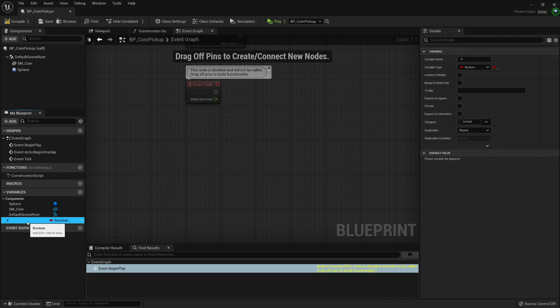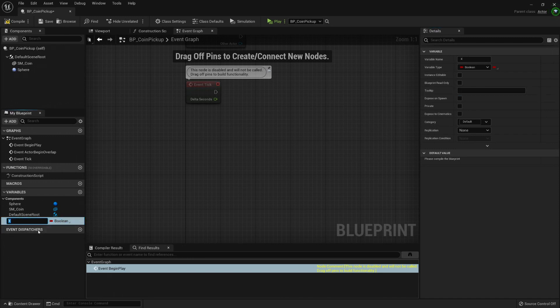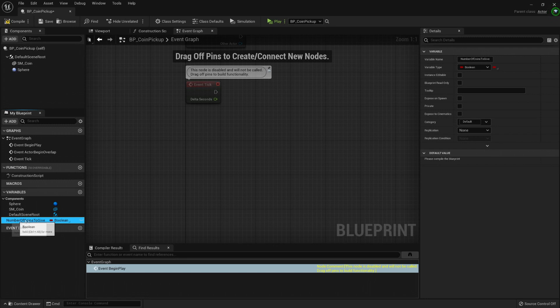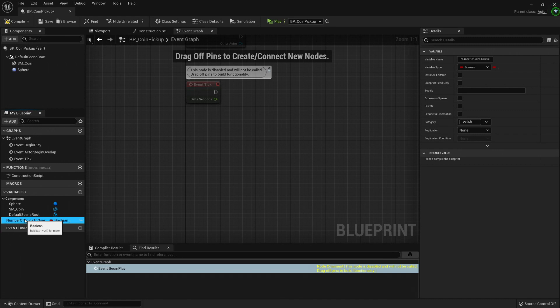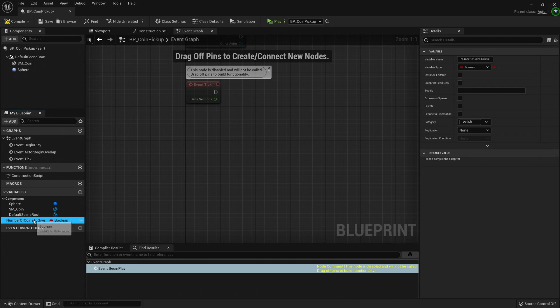And many people could name this whatever and then add a tooltip, but it's a lot better if the name, even if it's longer, gives you a good idea. Or if it's literal, in our case it's really literal, so it's number of coins to give, then it's easier to understand.